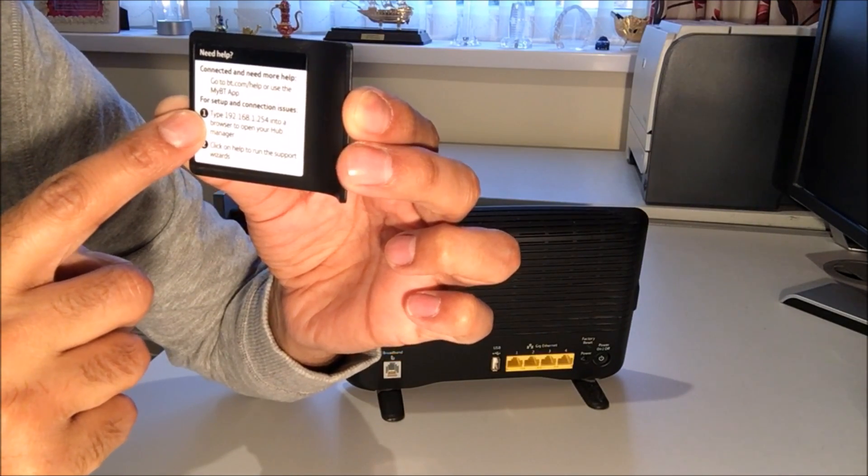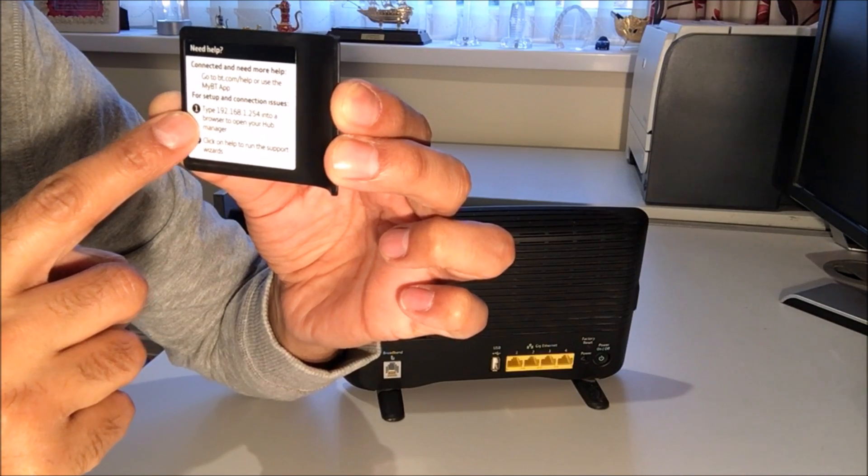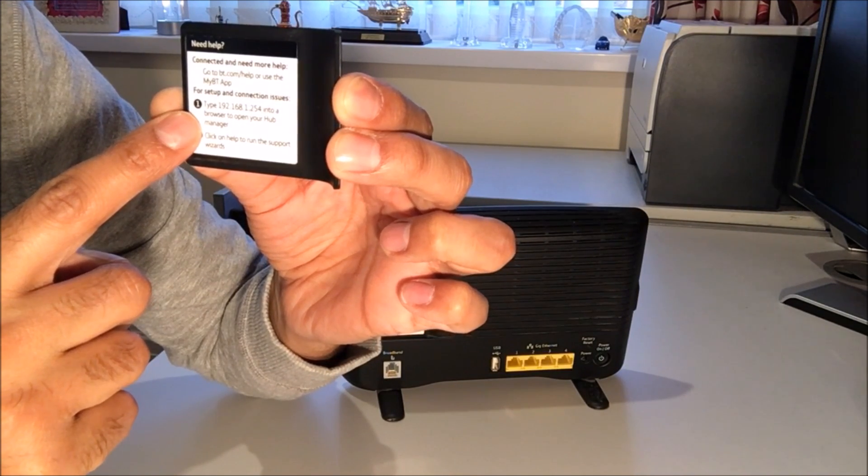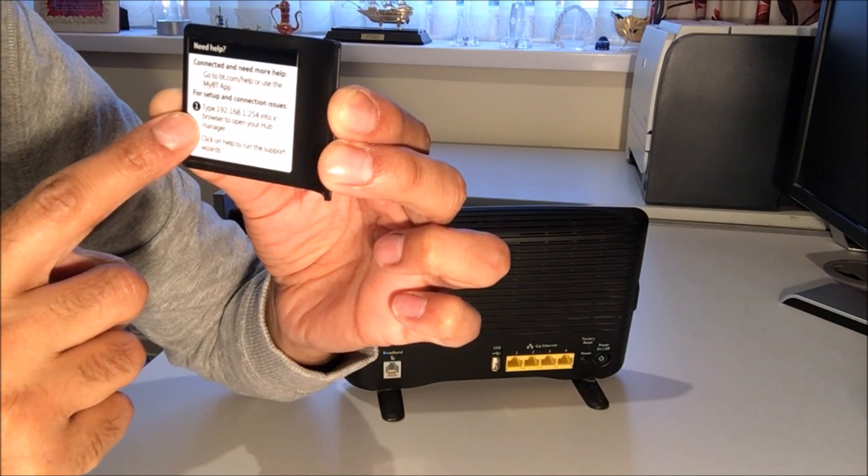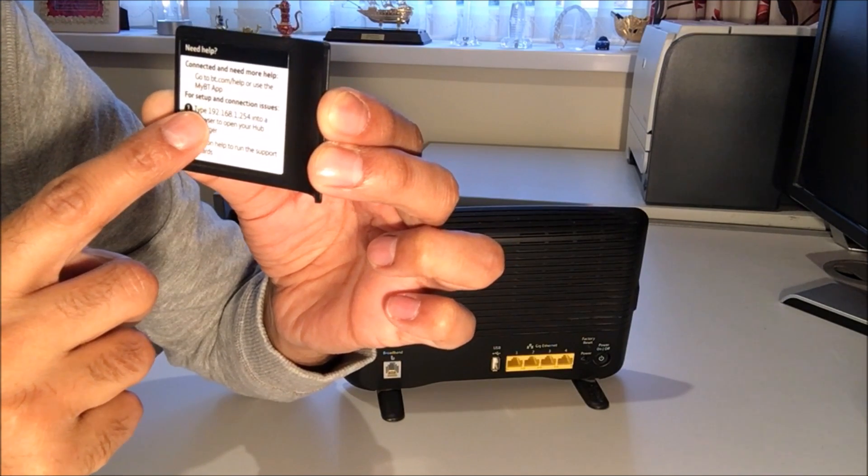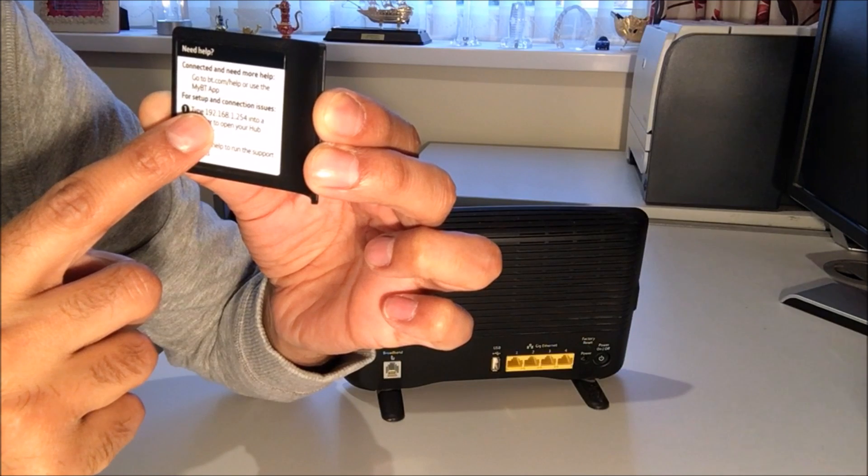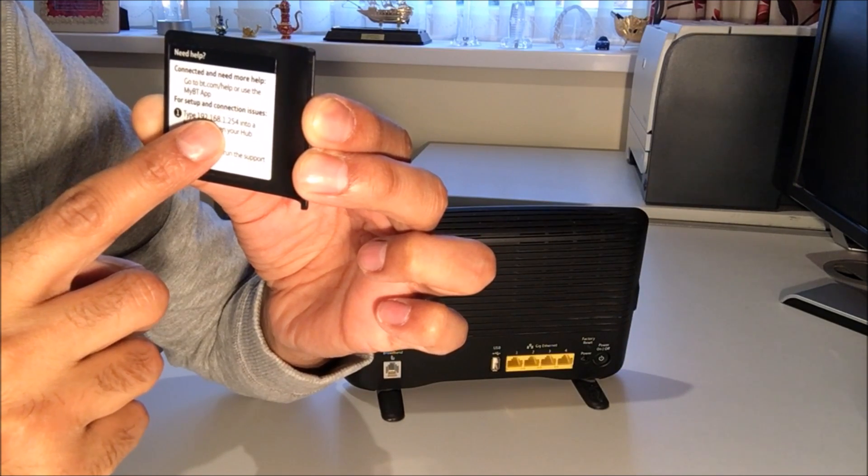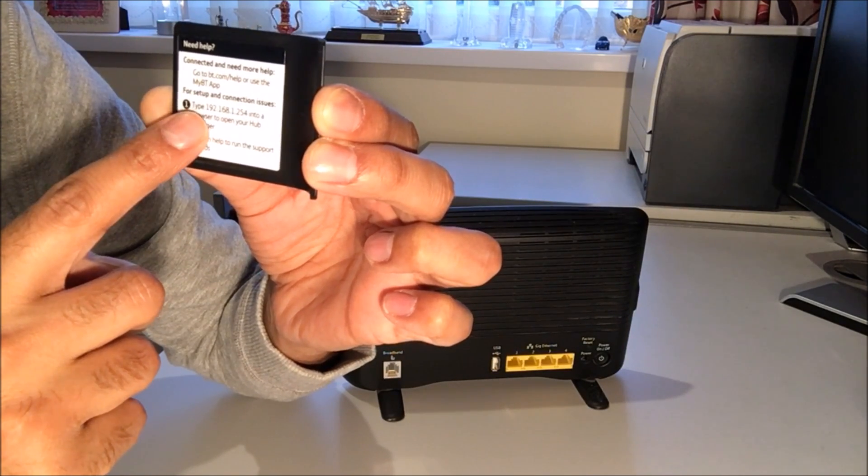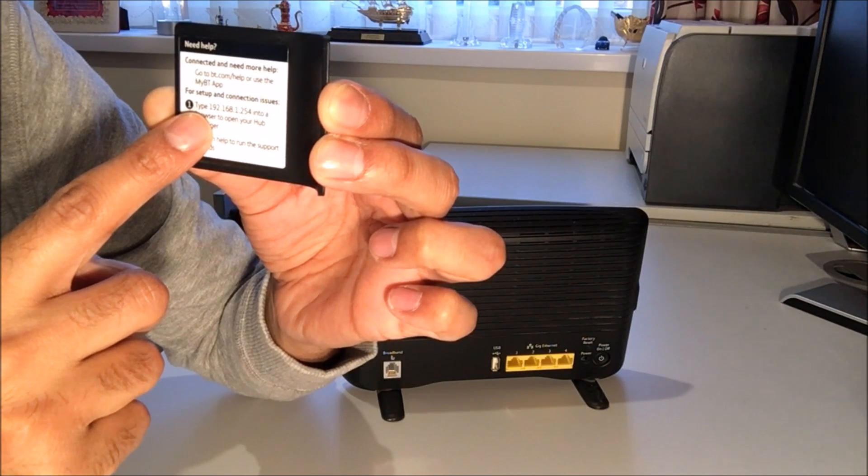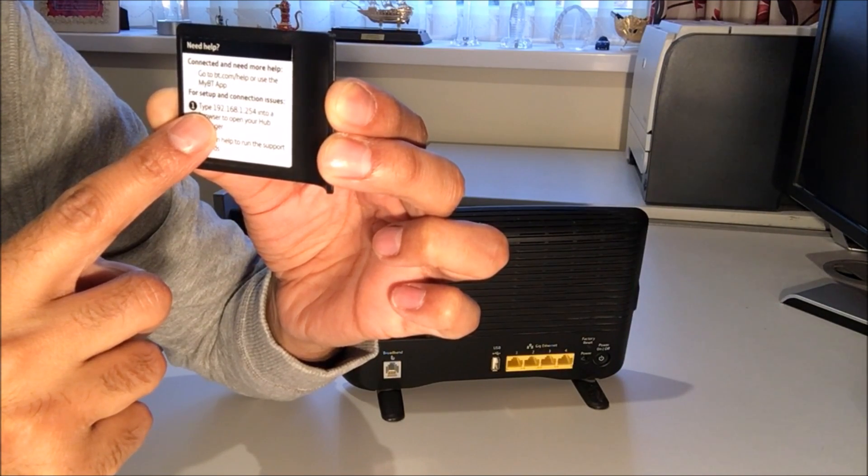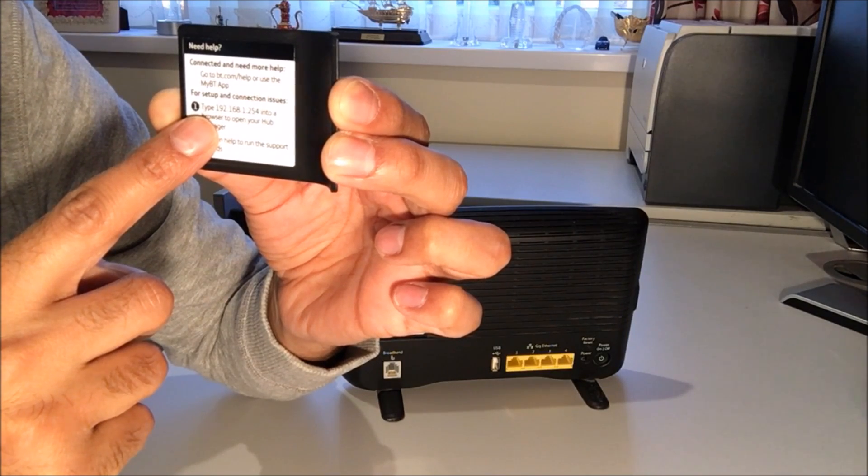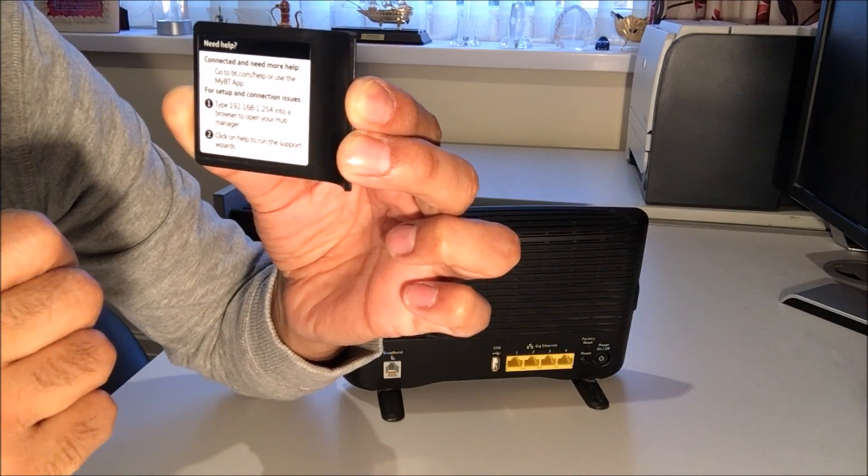If we turn it over, we've got some more information here. Basically it shows us our IP address which is the default gateway of my BT router. So by default it's 192.168.1.254 and this information is required to be inputted into Internet Explorer to access our online BT manager.